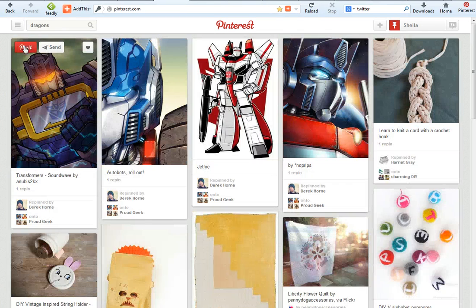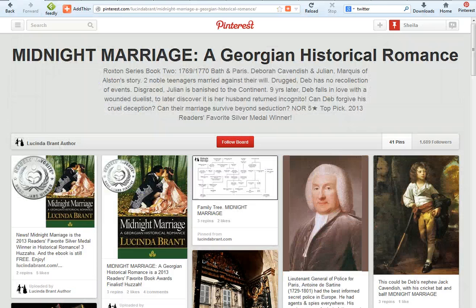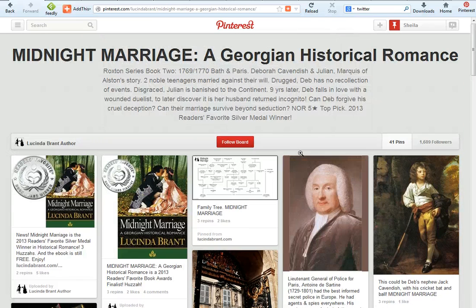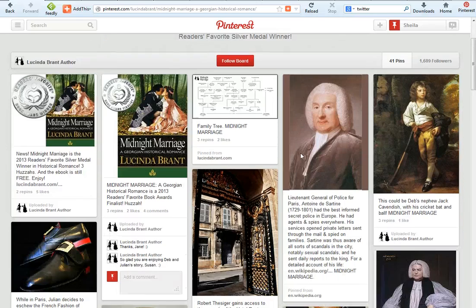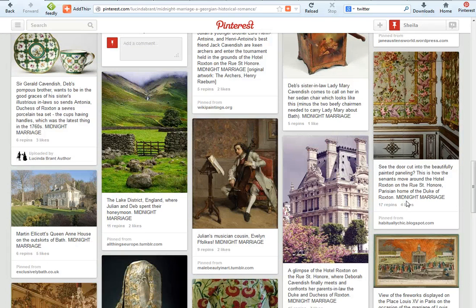There has been a really good guest blog recently on Jane Friedman's blog about other ideas for how writers can use Pinterest, and I will include a link to that from this blog. Here's a quick one I wanted to show you: how the writer Lucinda Brandt creates pinboards dedicated to her individual novels, showing images and descriptions of how each image relates to her novel. So she says, 'See the door cut into the beautifully painted paneling? This is how the servants move around the Hotel Roxton.' This is a setting and characters from her book Midnight Marriage.